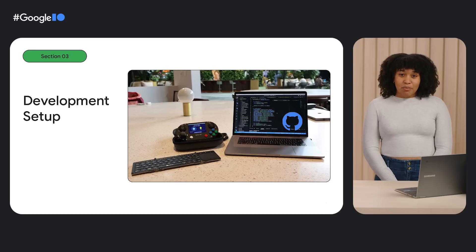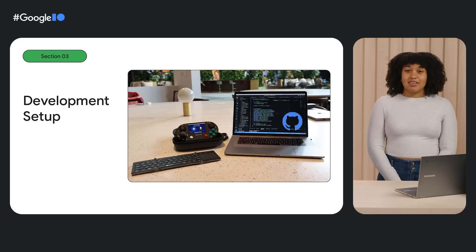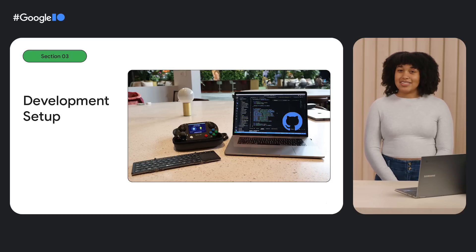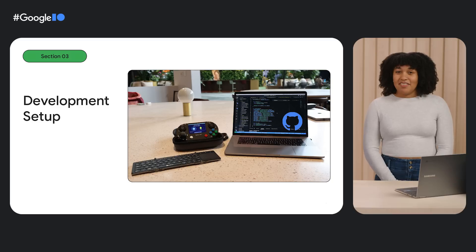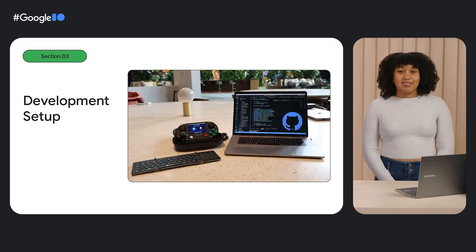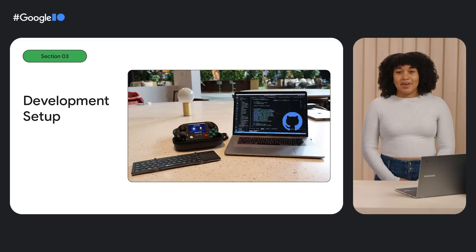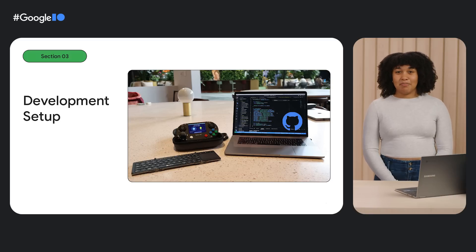Our development cycle involved writing code on our laptops, and building, executing, and testing the game on the Pi itself. For portability during development, we used a mini-keyboard to run commands on the terminal, and the built-in trackpad let us interact with the Pi's desktop UI. Now that we've got everything set up, let's get building!